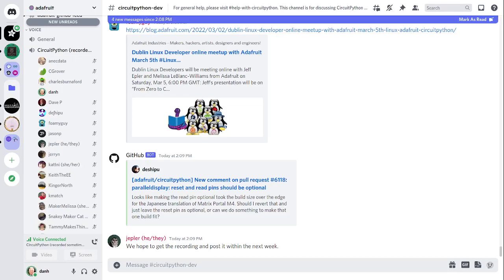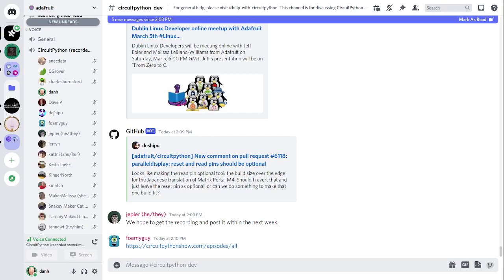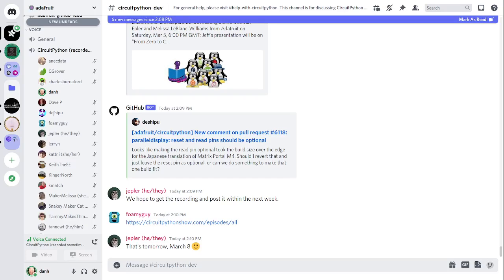Another thing I want to make note of is the Circuit Python show podcast. It's a new independent podcast hosted by Paul Cutler, focused on people doing awesome things with Circuit Python. Each episode features Paul in conversation with a guest for a 20 to 30 minute interview. The first episode aired on March 1st, featuring an interview with Katni. The second episode airs today, March 8th, with maker Les Pounder, who has been doing things with Circuit Python for a long time.